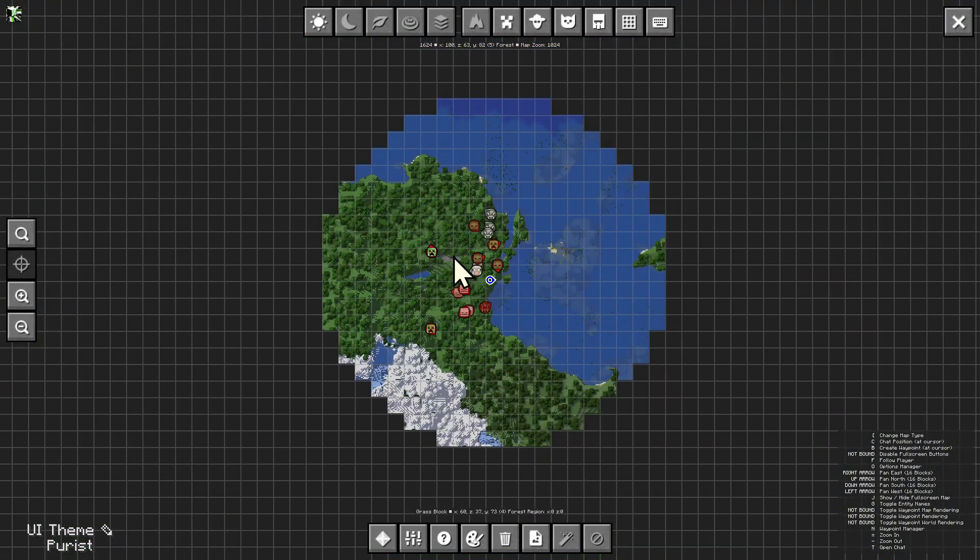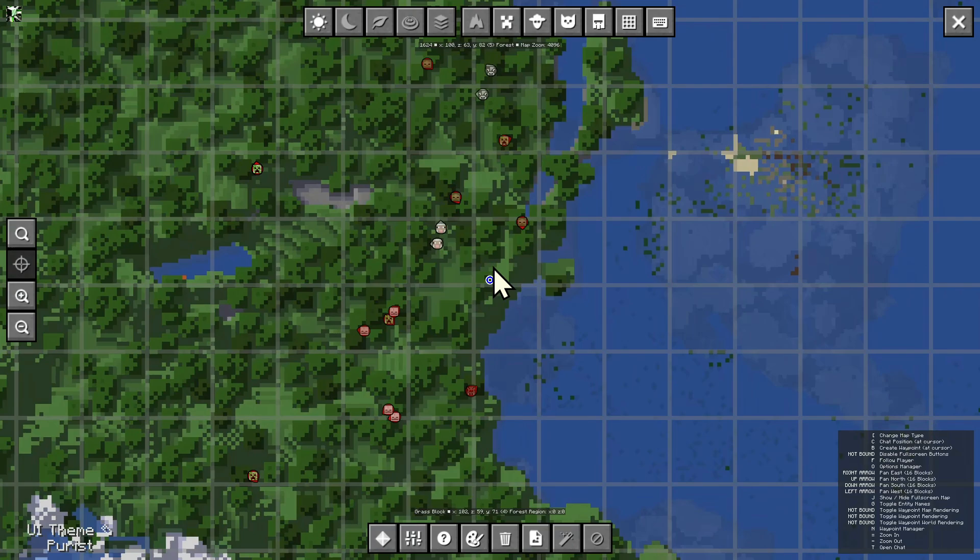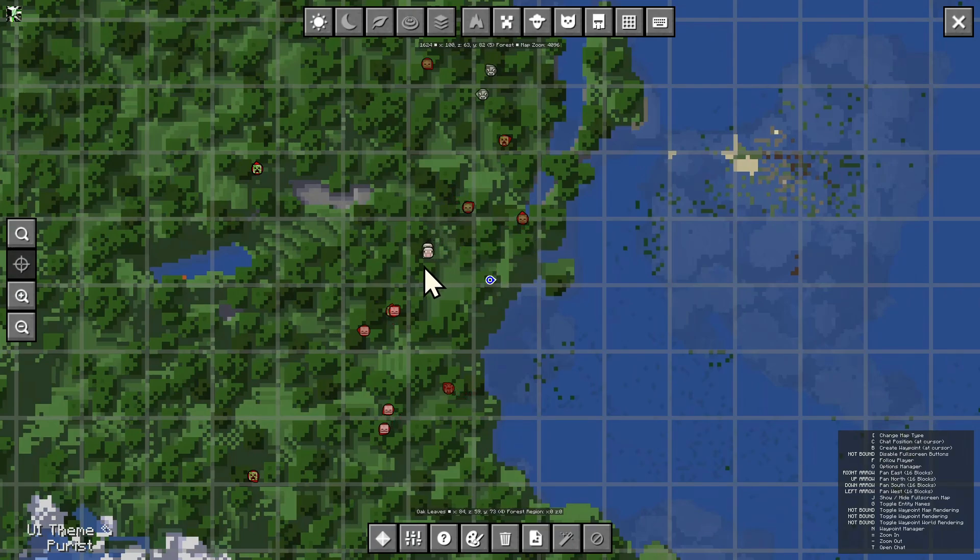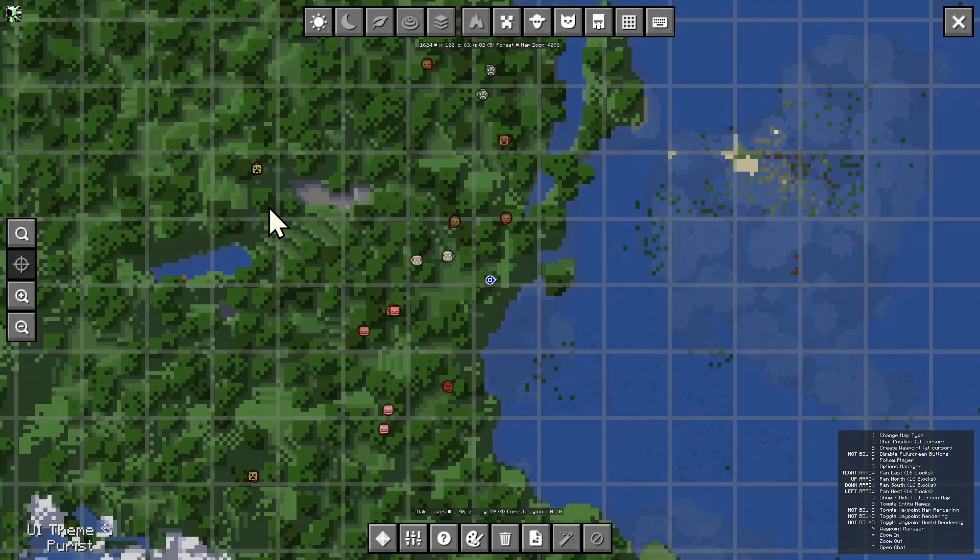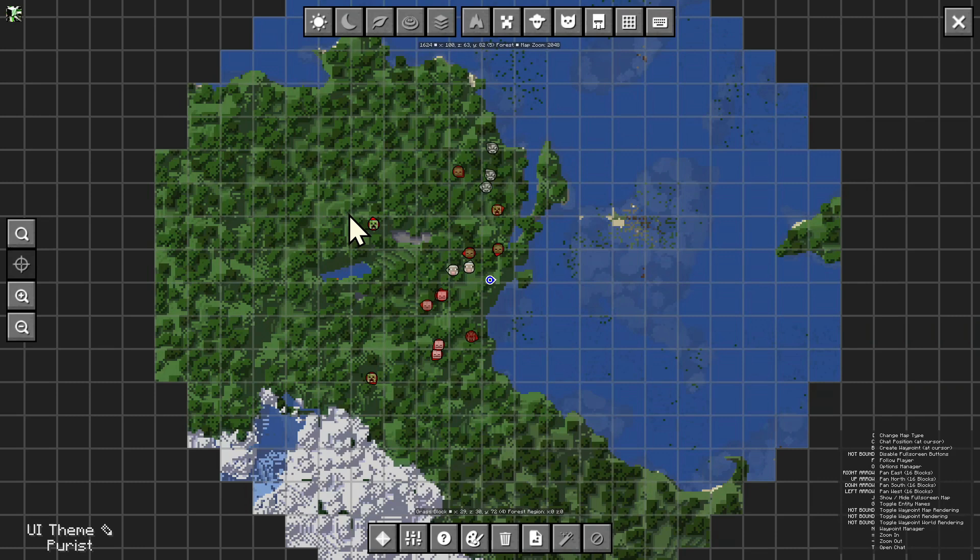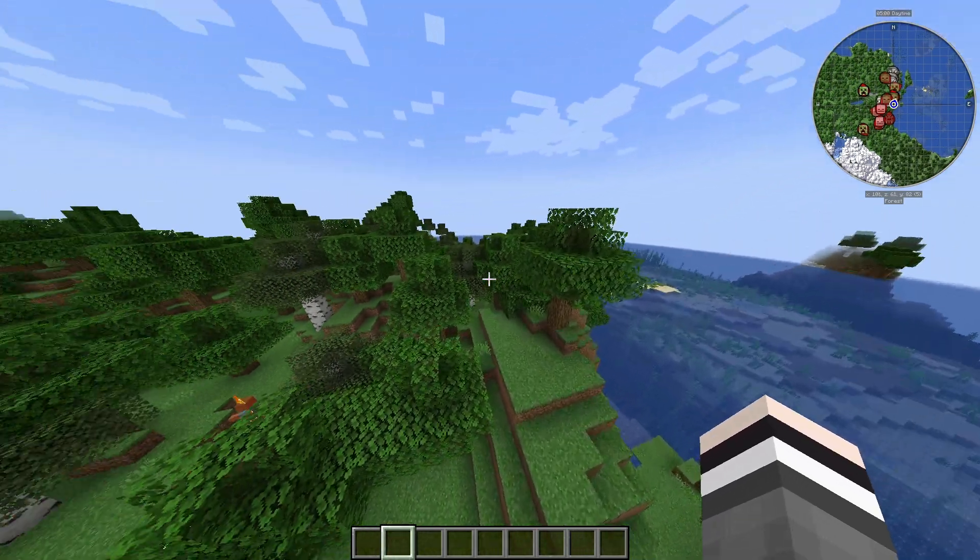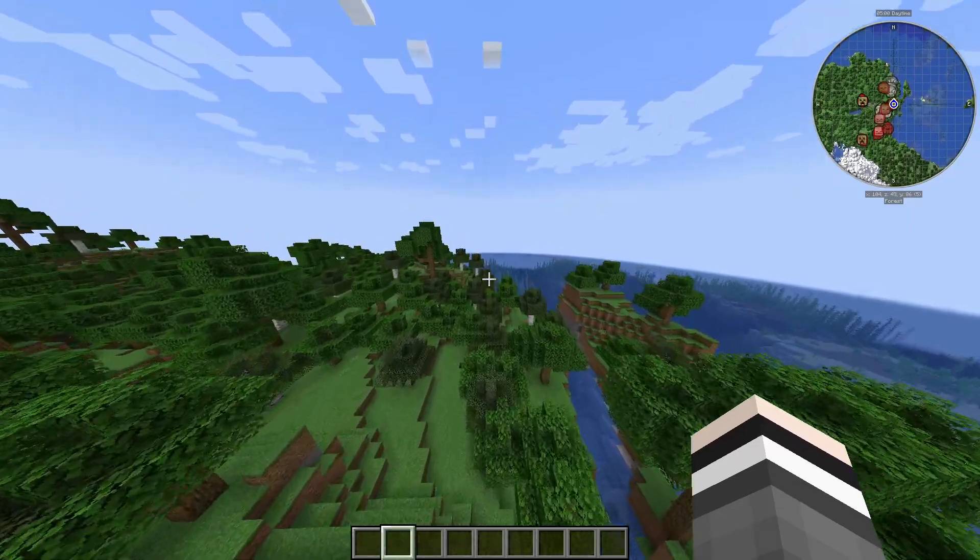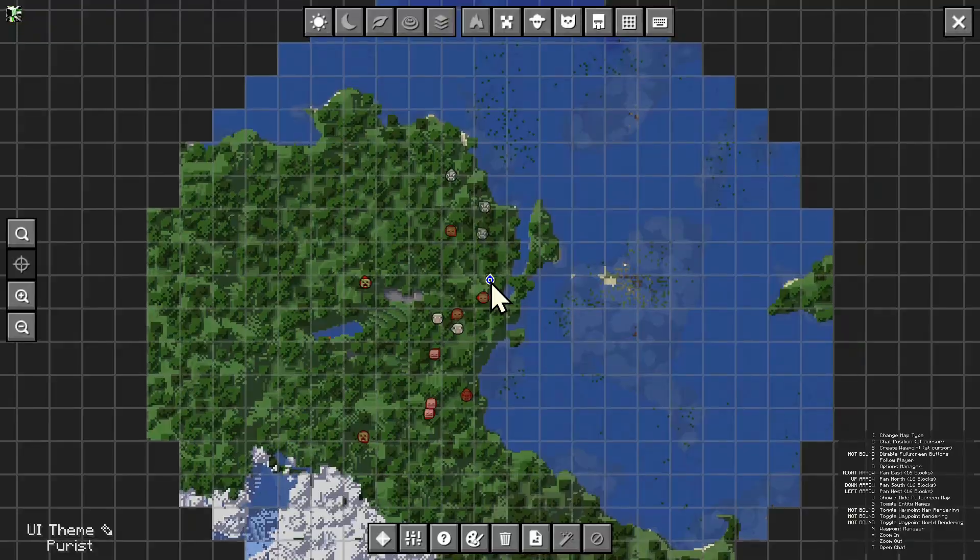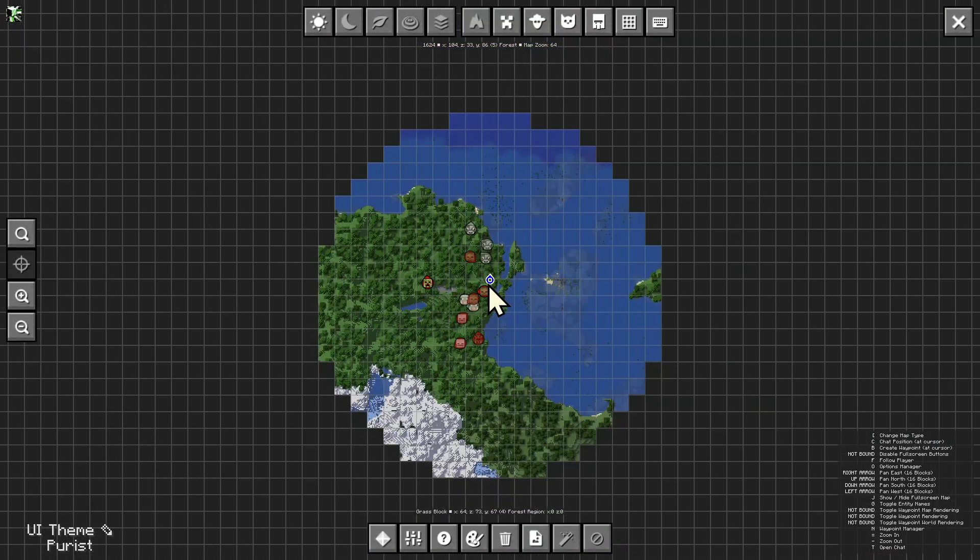So here we have this page, which obviously is my loaded chunks. And the blue thing here is the player. Here we can see different mobs and animals, and these are different colors if they're hostile or not. What we want to do here is simply close that and load in some chunks.